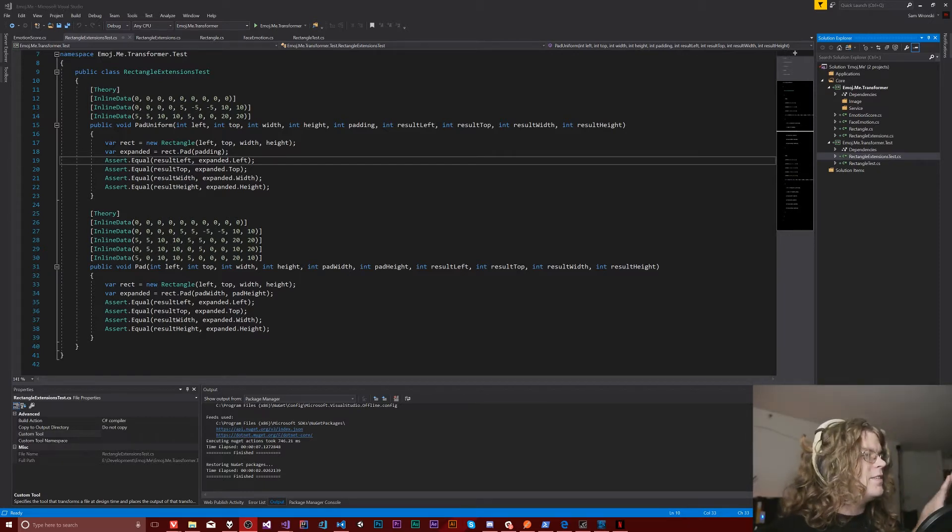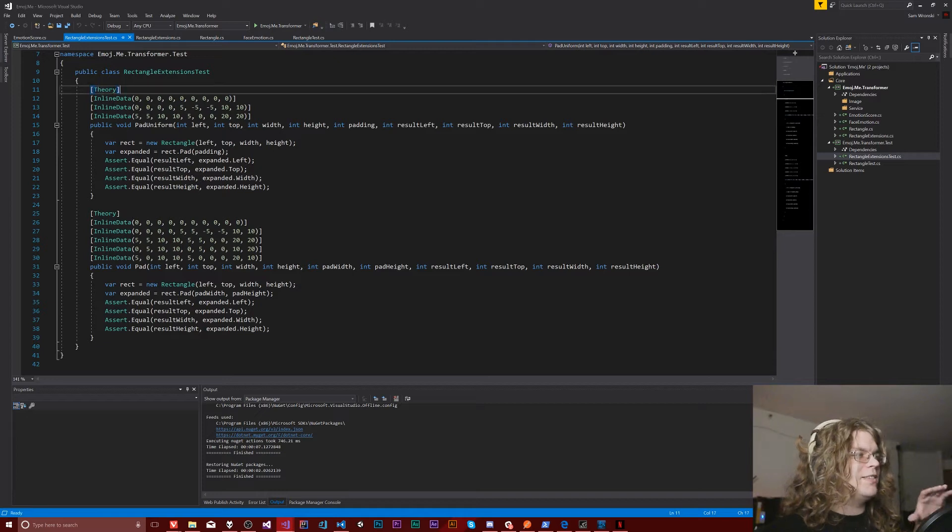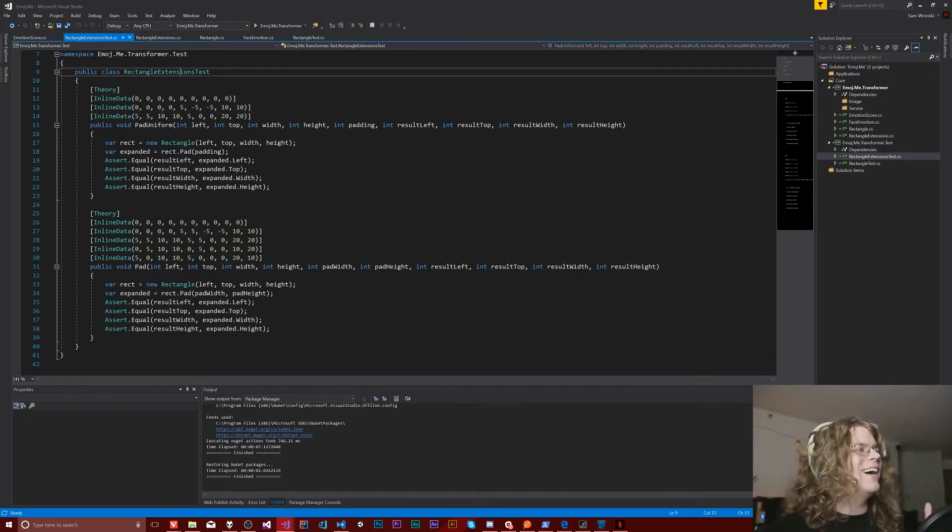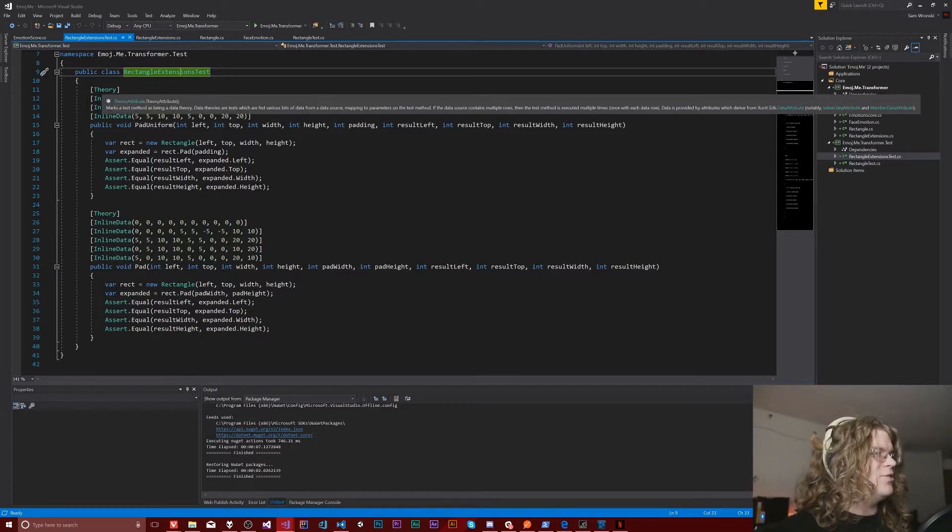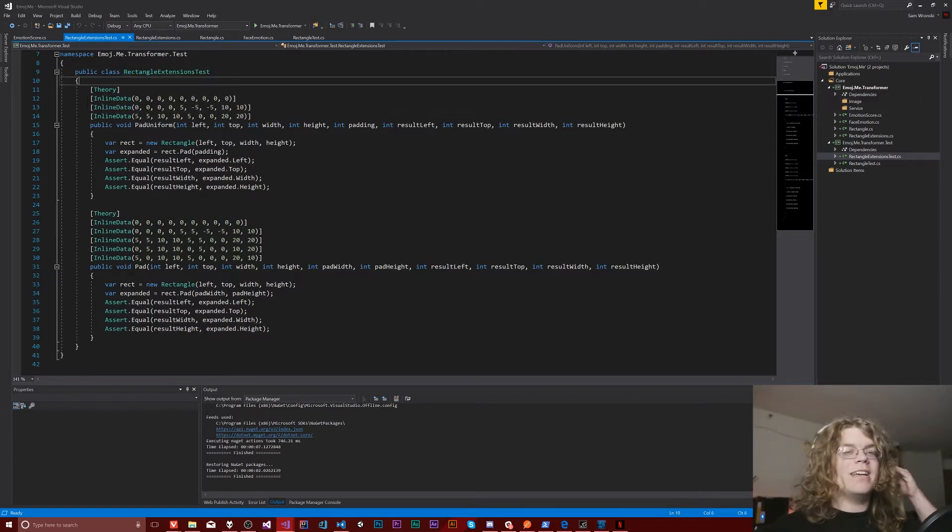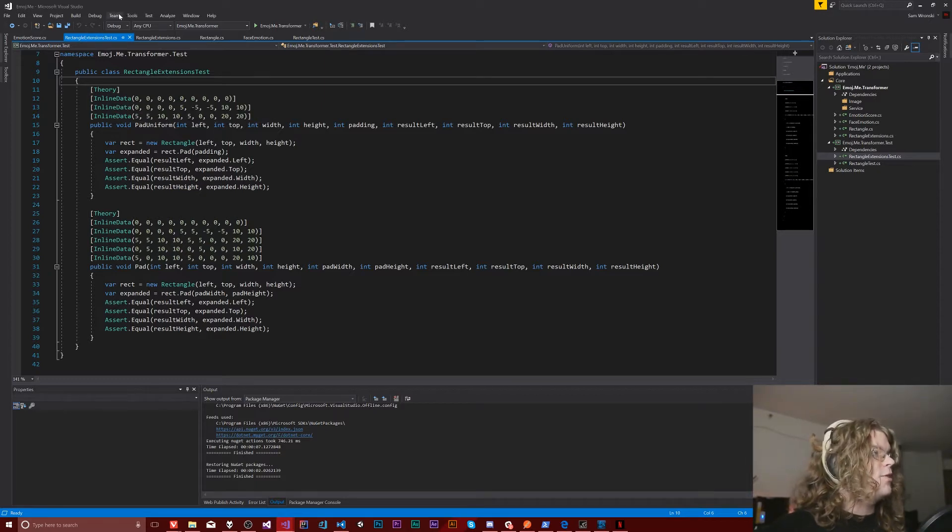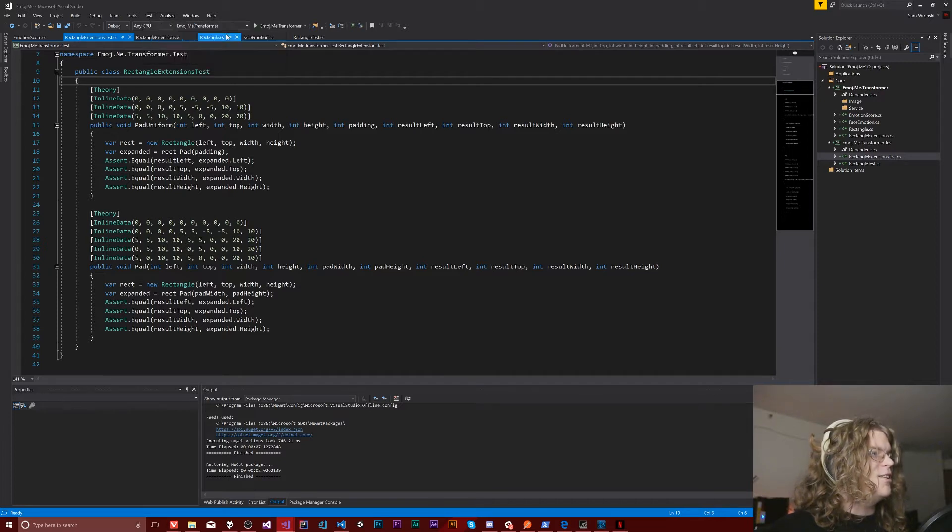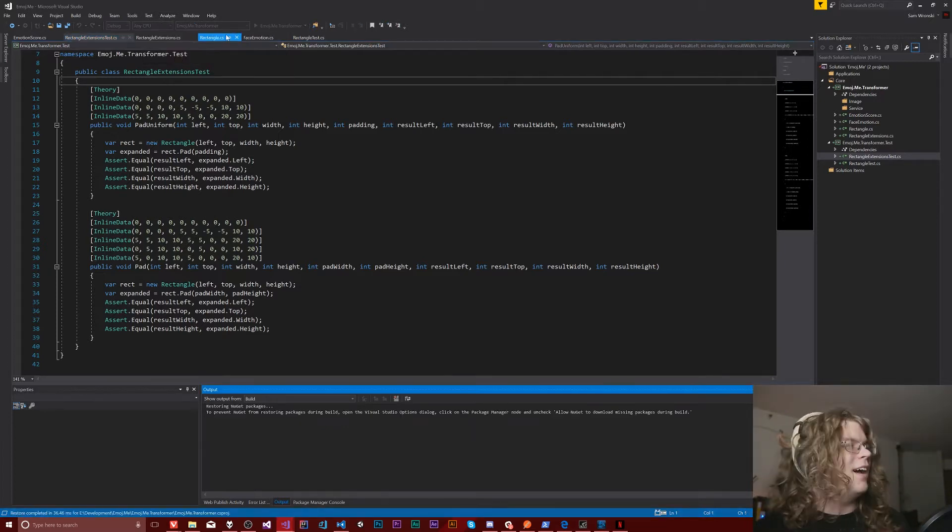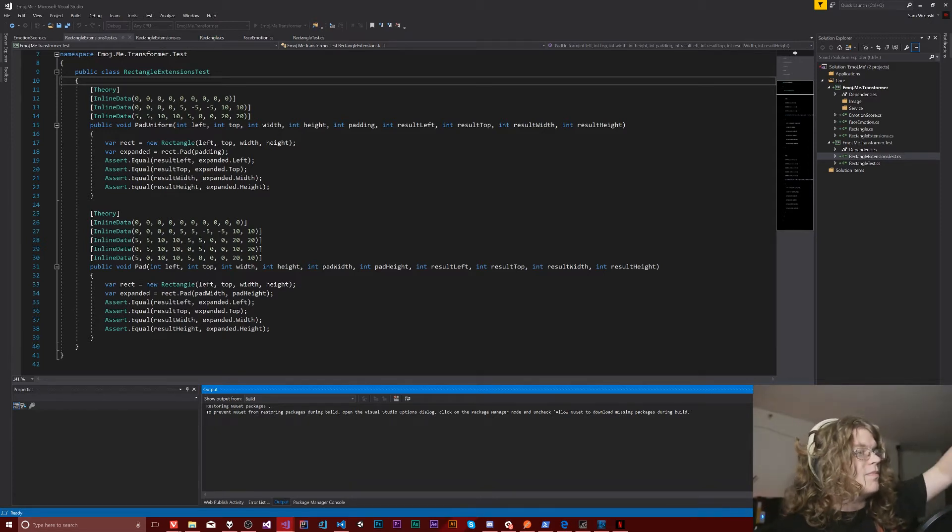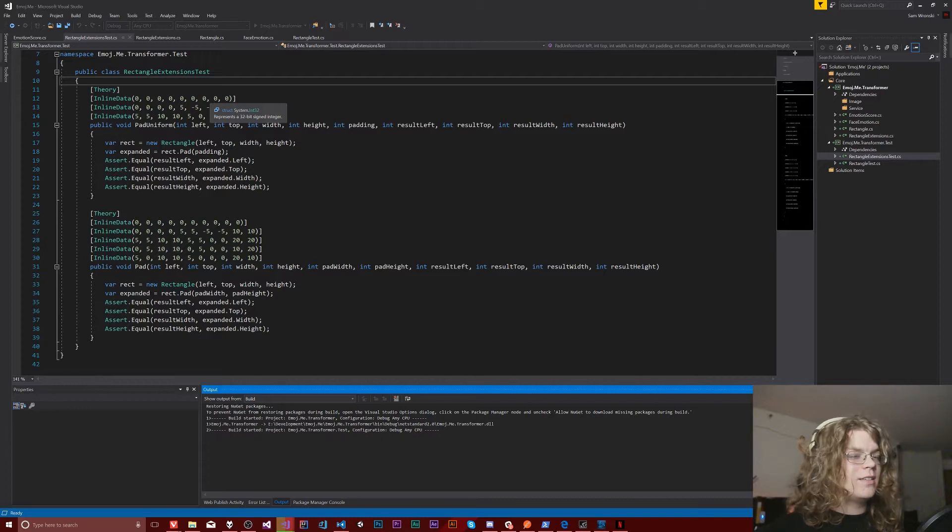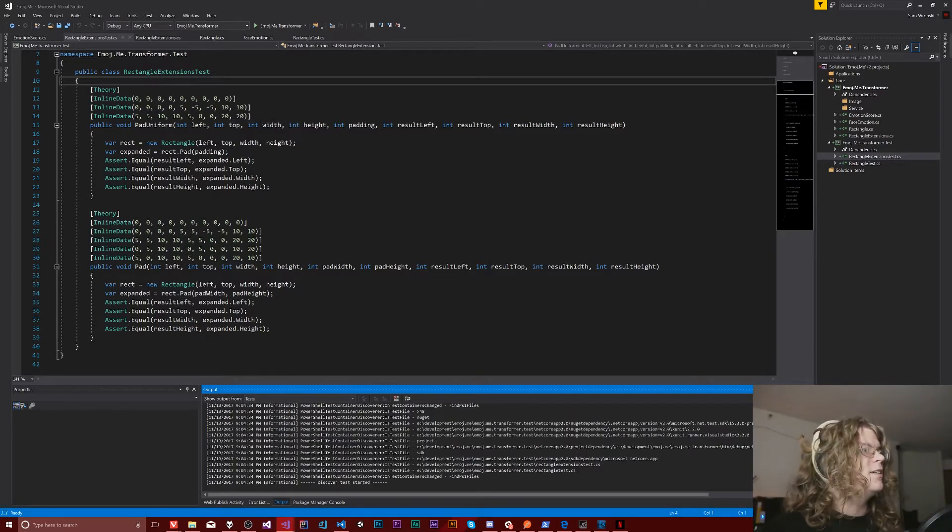So these are theories in XUnit. They're marked by these attributes. And so the way this works is you give it a theory and then a set of data elements. And each of these data elements defines a test. So if I were to run these now, I hope they still all pass. But the way this works, each of those lines becomes its own individual test and they'll be displayed on their own separate line.